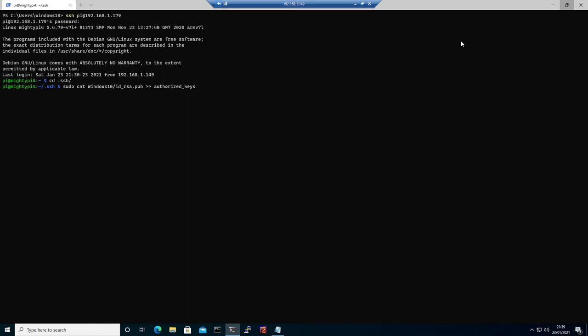If we exit now and try to log in one more time, it's not going to ask us for the password because it's going to use the keys that we generated.